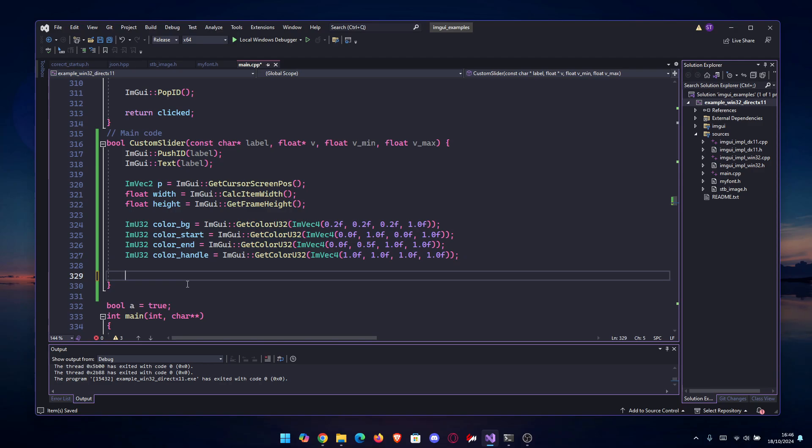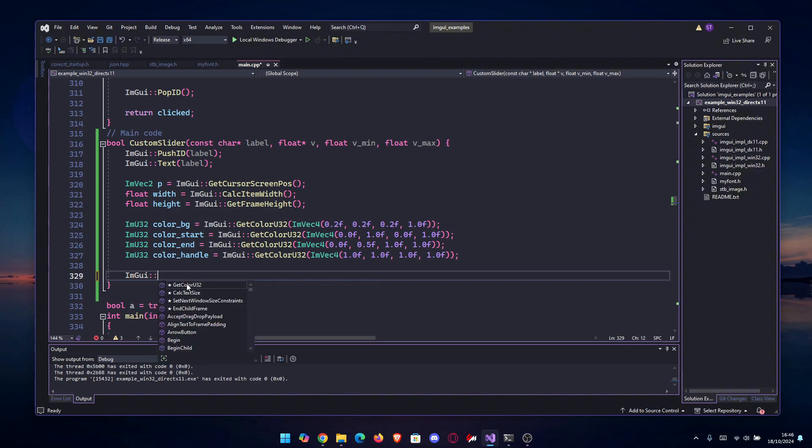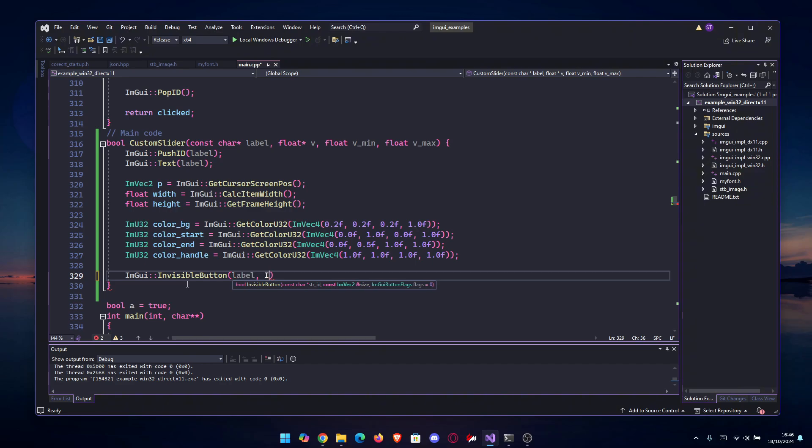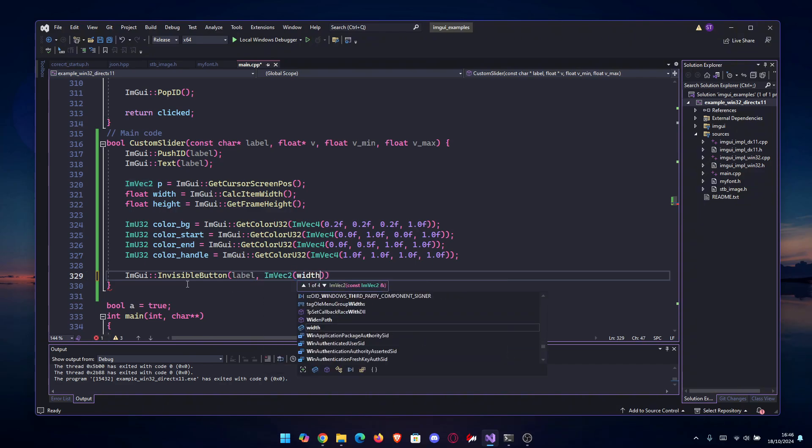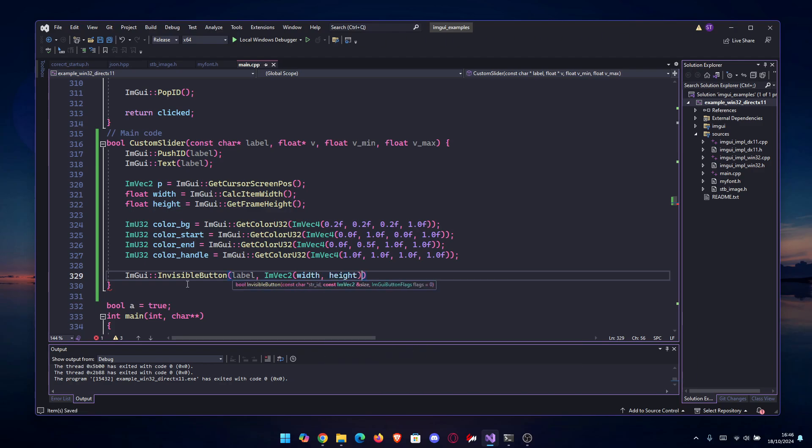Anyways, it's time to make our invisible button to track the clicks and the drag. This is actually very easy because we have a function named InvisibleButton. We're going to have the same ID and the same width and height, so we're going to do an ImVec2 of width and height.